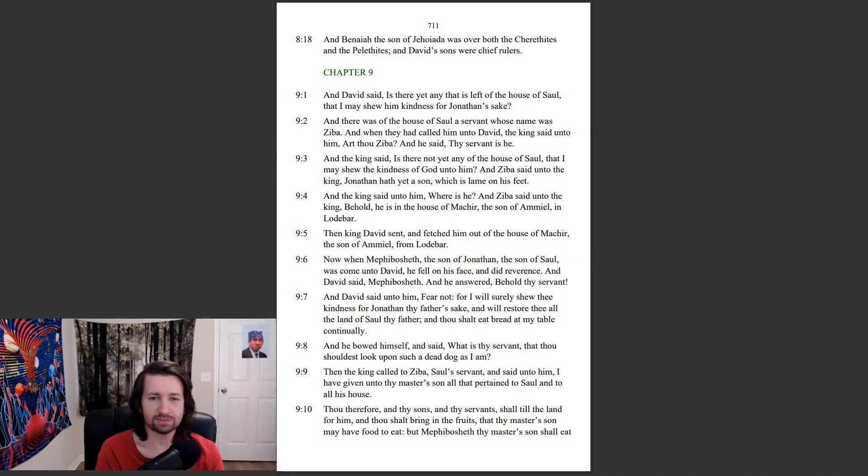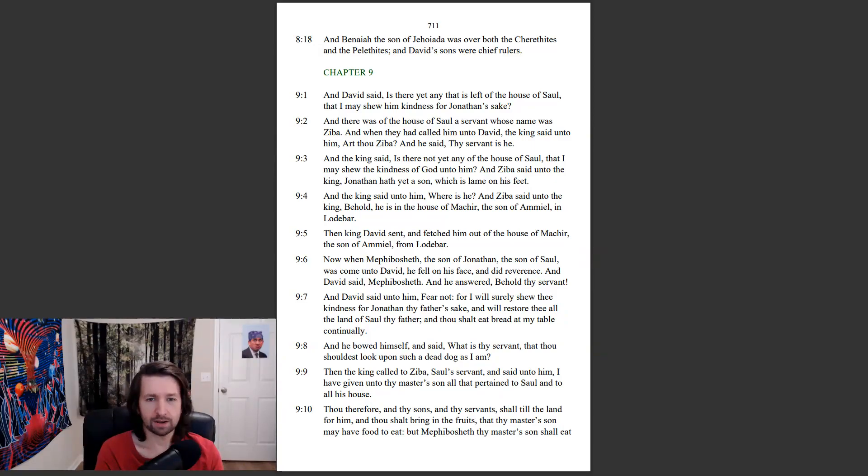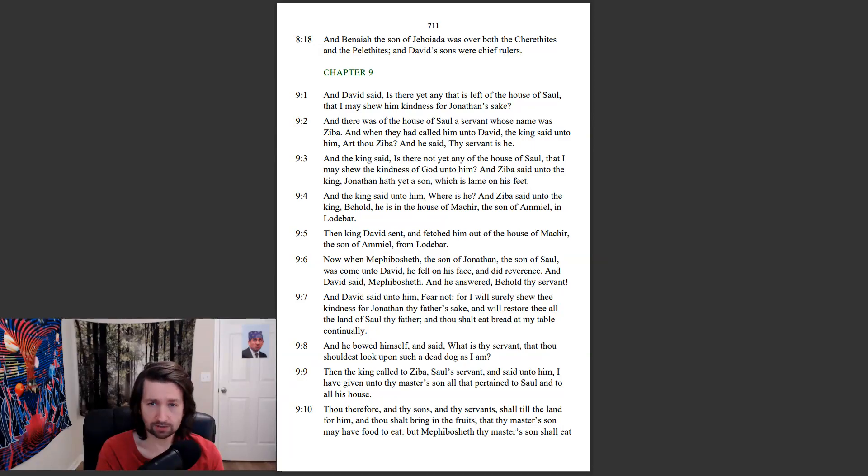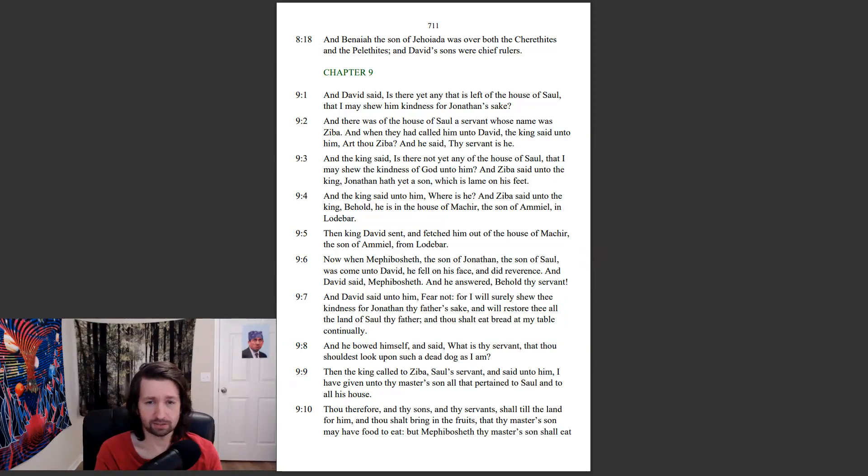Then David sent and fetched him out of the house of Mekir, the son of Amiel, from Lodabar. Now when Mephibosheth, the son of Jonathan, the son of Saul, was come unto David, he fell on his face and did reverence. And David said, Mephibosheth, and he answered, Behold thy servant.